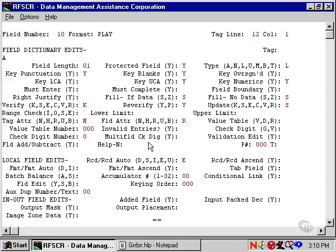Format-to-format ascendancy is the same idea. It checks that the data in this field is greater than or equal to the data keyed in the same field in a prior occurrence of the same format, which may or may not be the prior record.